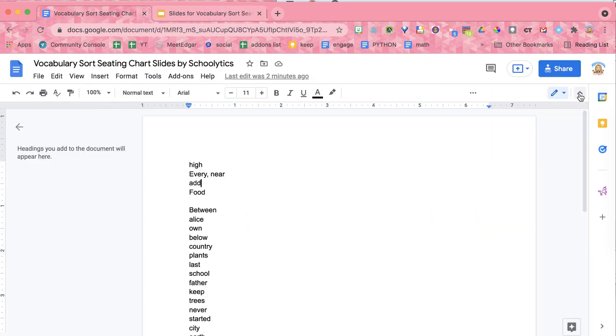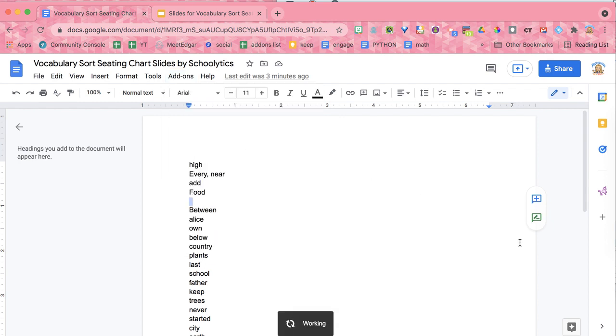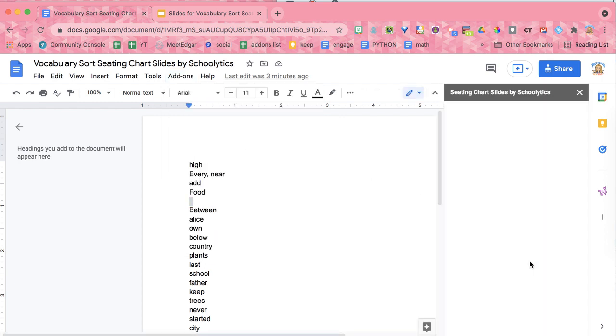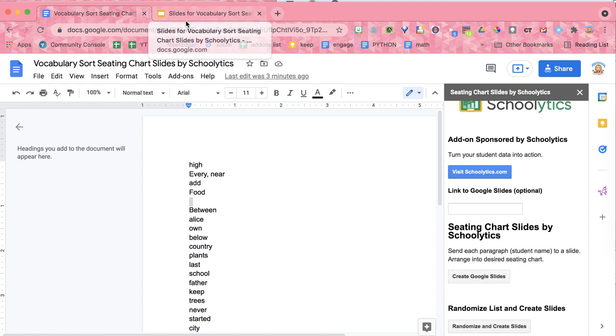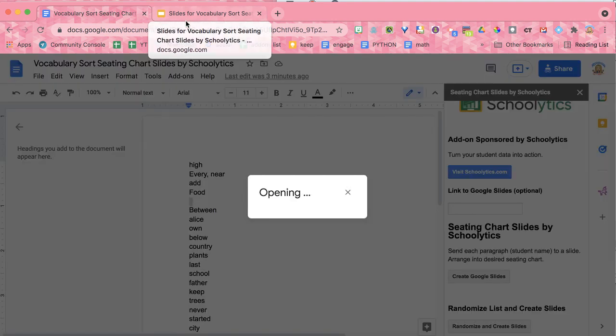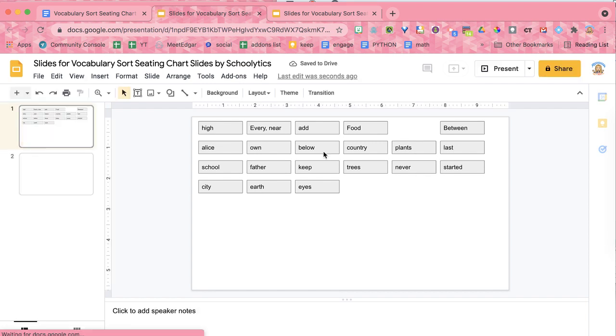So again, I'm just over in my Google Doc. Whatever is in my Google Doc is going to be able to go to the sidebar and select Create Google Slides. And I'm going to be able to have students sort and look for patterns and ideas right in Google Slides.